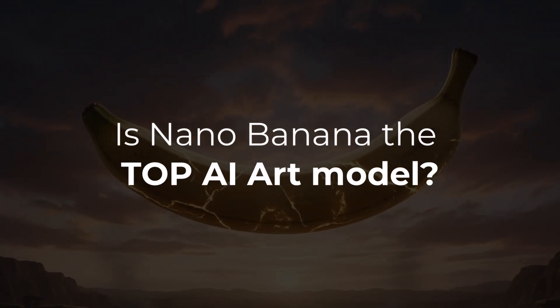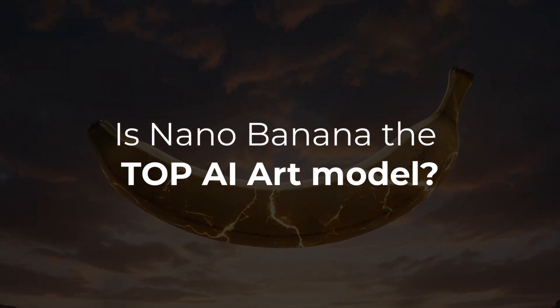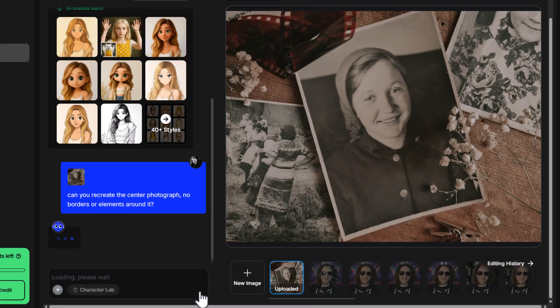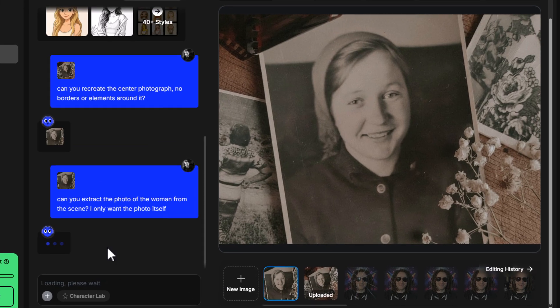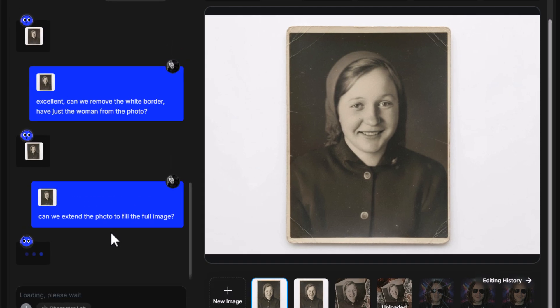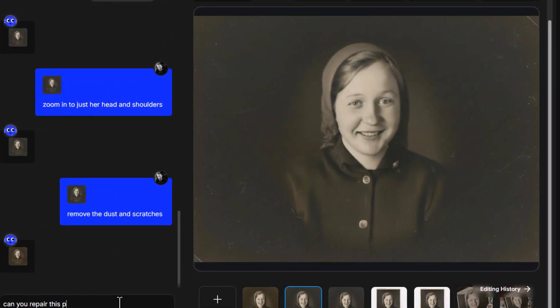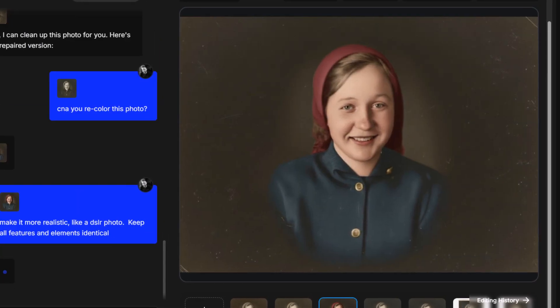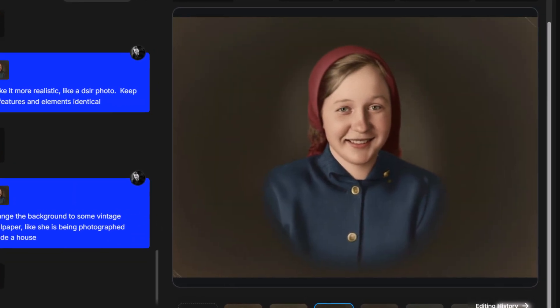Is Nano Banana the best model for AI art in general? I'd say it has strengths and weaknesses. Things like OpenArt's realism model I found to be more realistic for generating images, and there are definitely other uses where other models are better. But when it comes to editing images, retaining features, and keeping things the same, Nano Banana seems to be the best out there for this purpose. If you're looking to edit images with AI, Nano Banana is definitely my number one choice.